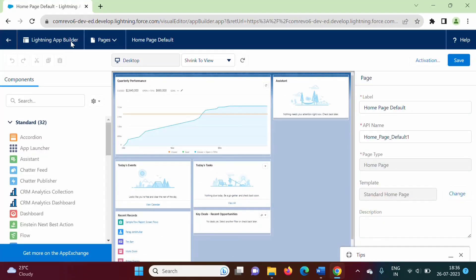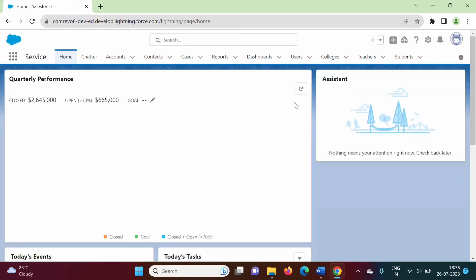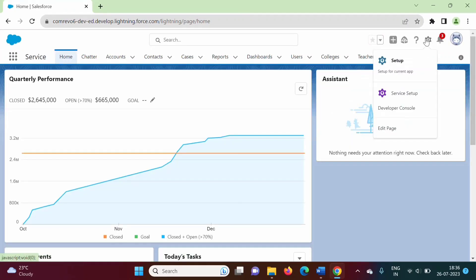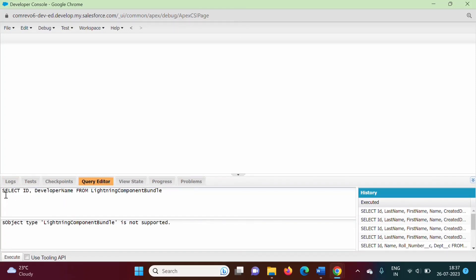Going back to the edit page — this is the lightning app builder page. The component is deleted from the service app, but here you can see it is still present in the lightning app builder. To delete it from here, we have to go to the developer console. In the developer console, we click on query editor and write this query: SELECT Id, DeveloperName FROM LightningComponentBundle.